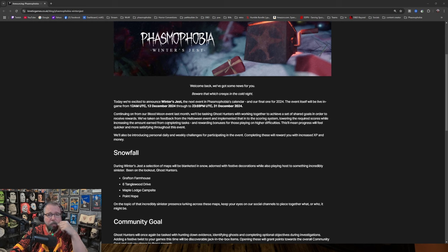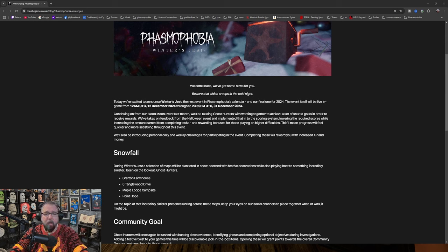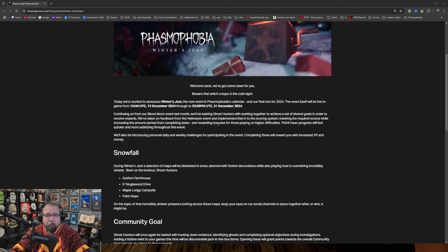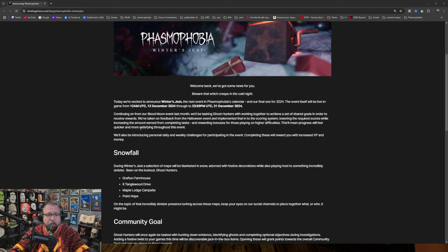Continuing on from our Blood Moon event last month, we'll be tasking Ghost Hunters with working together to achieve a set of shared goals in order to receive rewards. We've taken on feedback from the Halloween event and implemented that in the scoring system, lowering the required scores while increasing the amount earned from completing tasks, and rewarding bonuses for those playing on higher difficulties. Oh, that's cool. This will mean progress will feel quicker and more satisfying throughout this event. Okay, that's kind of cool. I can deal with that.